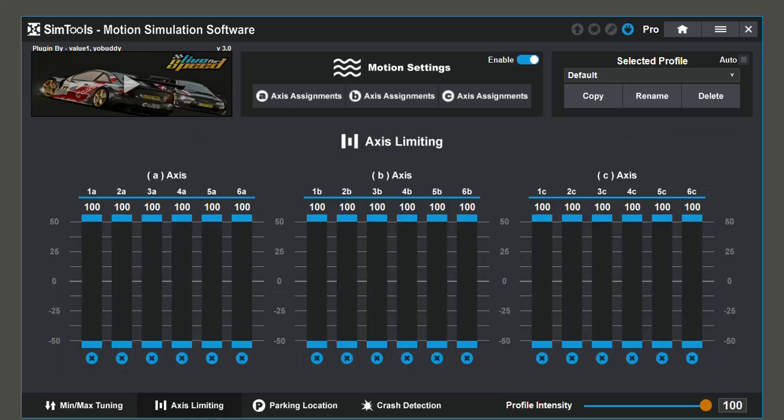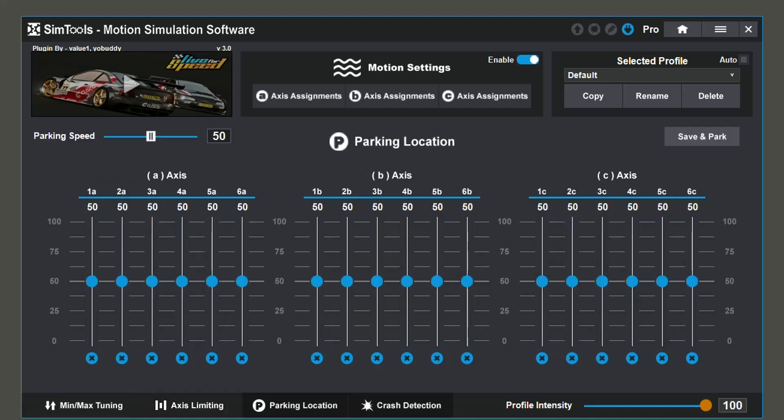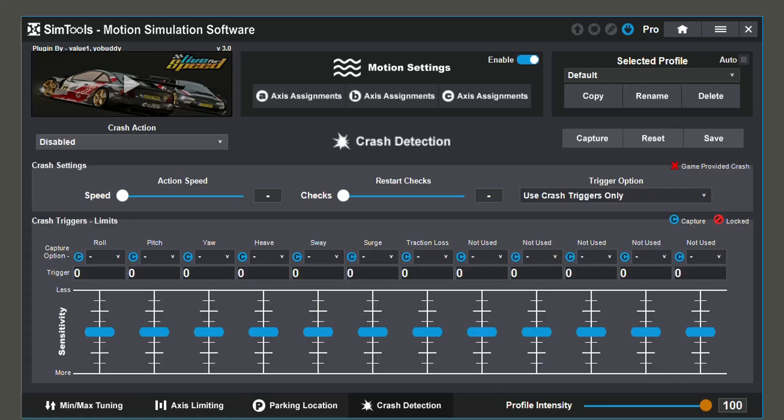Axis limiting allows you to change the range of motion that your axes have. Parking location allows you to change where your simulator sits while it is not in use. Crash detection allows you to change the sensitivity and intensity of motion when a crash occurs.